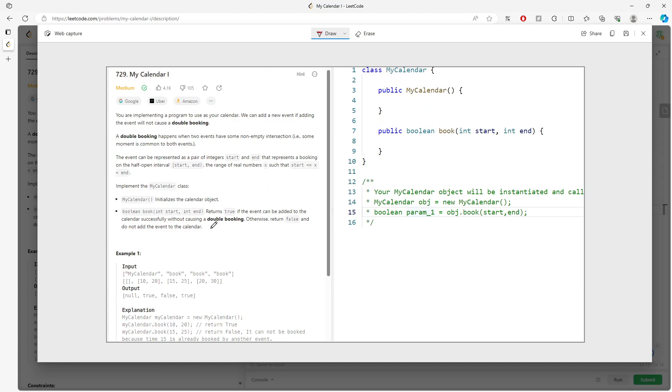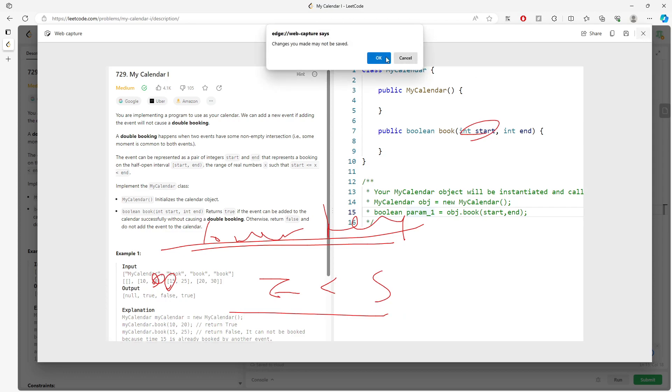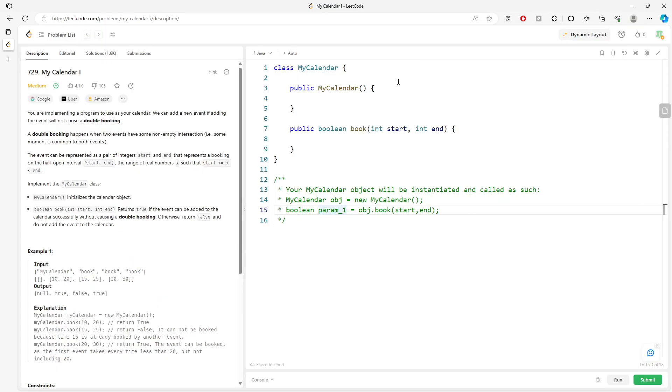Right, you want to use the lower key function in the TreeMap, and if you compare the ending with the starting—if the lower key's ending is actually less than the starting for the value you implement, you can actually return true and put it into the map. If not, you're going to return false.